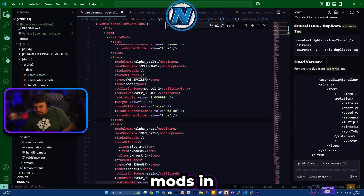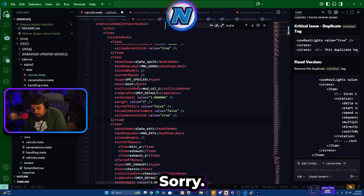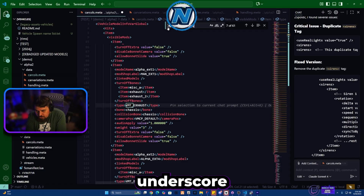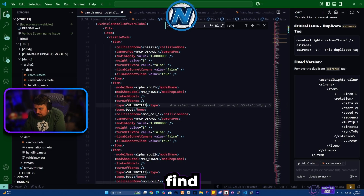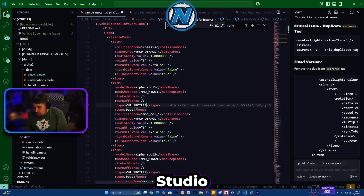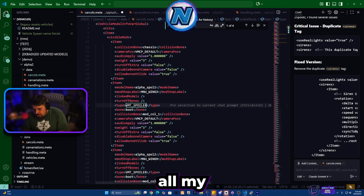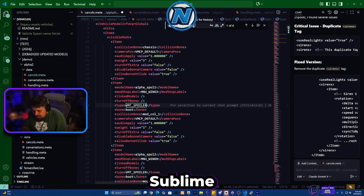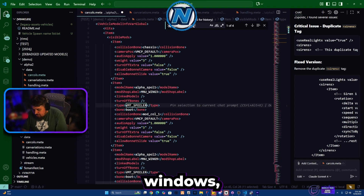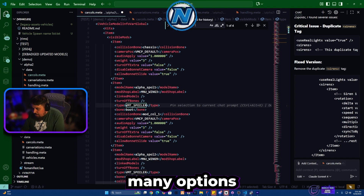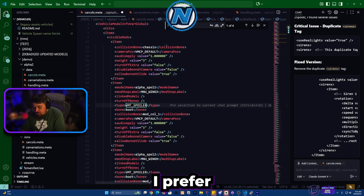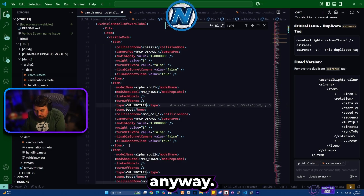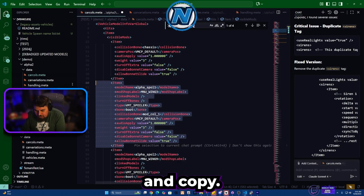We need to create a visual mods entry. To find the spoilers in the meta file, search for 'VMT_spoiler' using the Find function. I use Visual Studio Code for all my text editing and meta editing — you can also use Sublime Text or Windows text editor, but I prefer VS Code. We're going to find the last spoiler entry, which is spoiler four, and copy it.